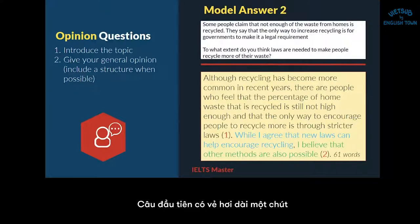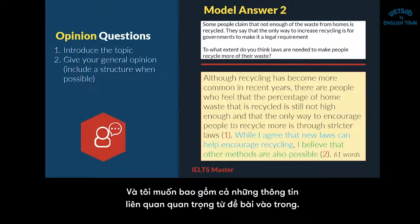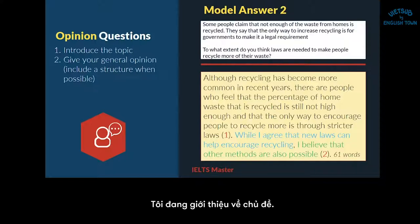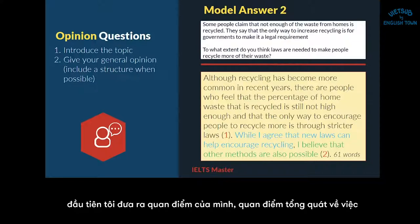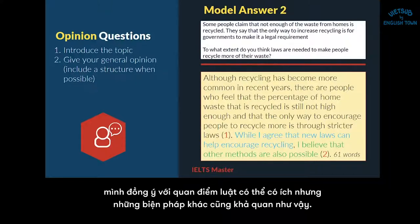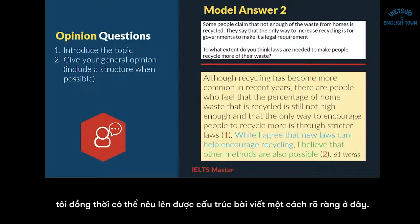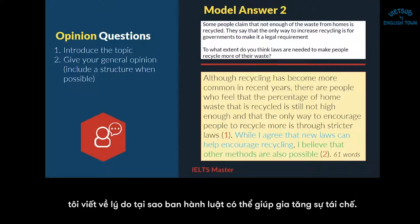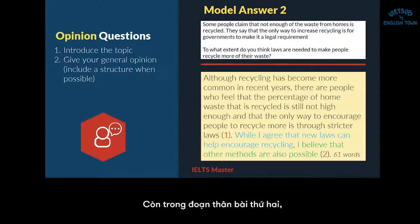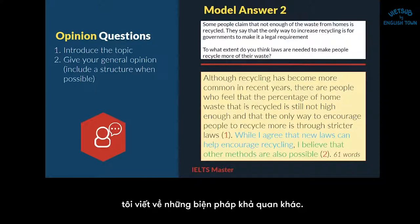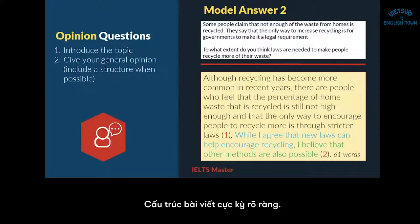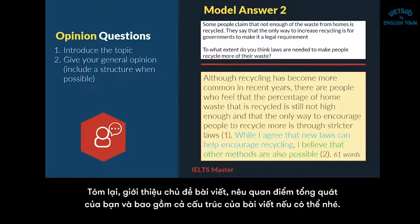The first sentence is a little bit long, but so is the task — I wanted to include all of the relevant information from the question. In the second sentence, I give my general opinion: I agree that laws can be helpful, but I think other methods are also possible. Since I'm giving my opinion this way, I also have a very clear structure: the first body paragraph will be about why laws can help encourage recycling, and the second will be about other methods that are also possible. Very, very clear structure. So: introduce the topic, give your general opinion, and include a structure when possible.